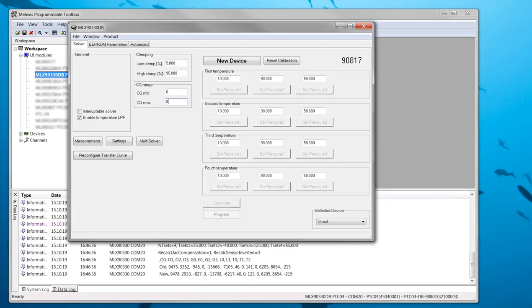The targets are independent for the different temperatures and can be set to whatever value best suits the calibration setup that is used. In this demo the default targets are kept.